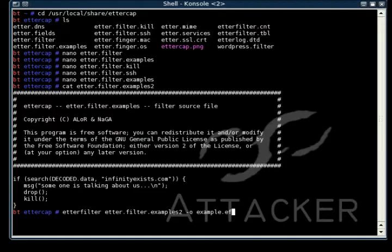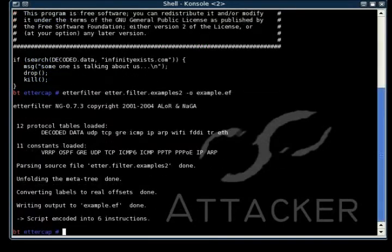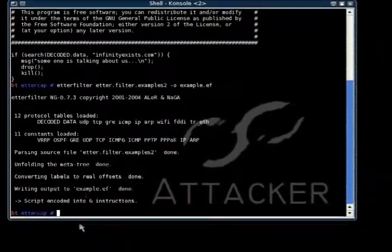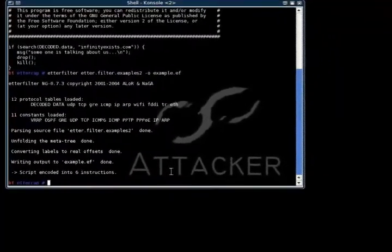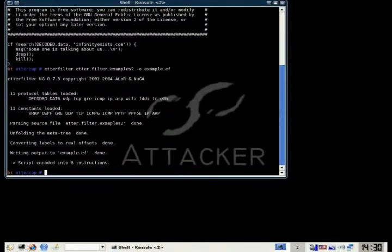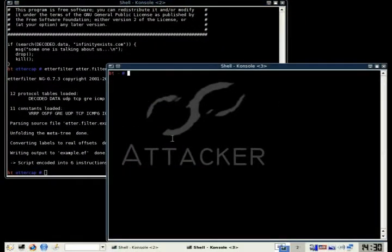I'm just going to output it to examples.ef, EF standing for Ettercap filter. And now this filter is in a way that Ettercap can understand it and use it.